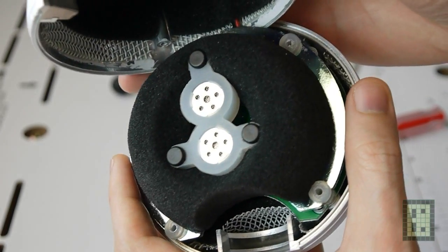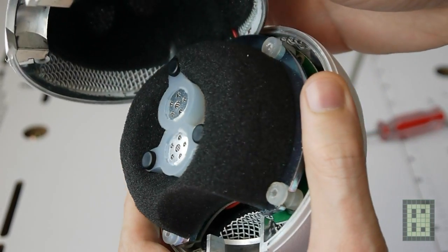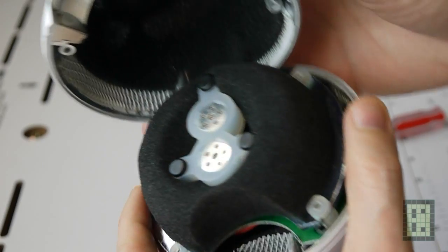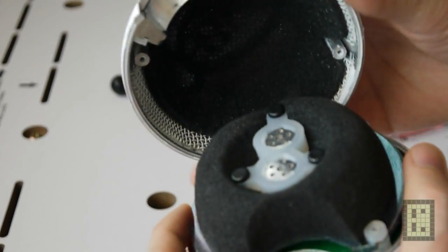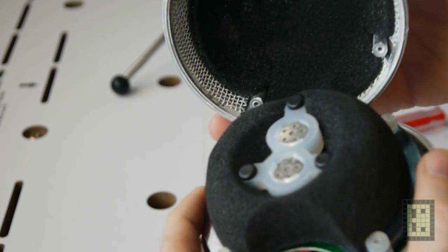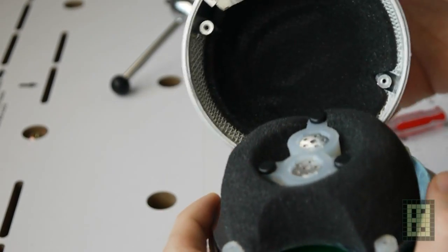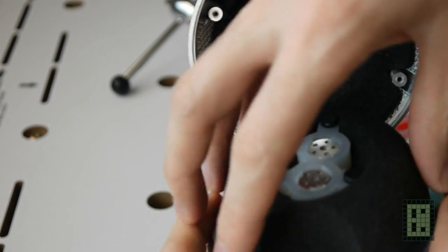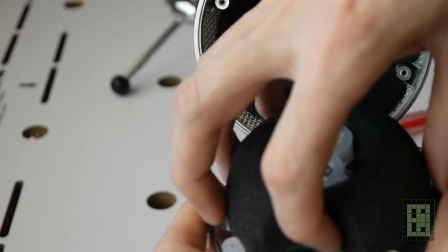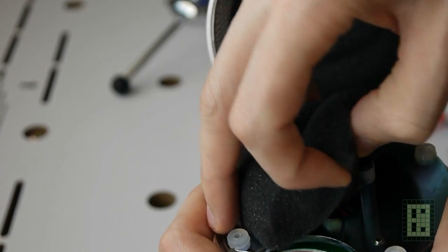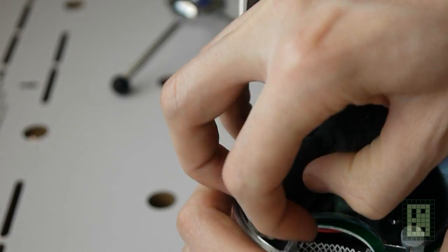As you can see, there are two microphones and both are facing the front of the microphone. I was expecting that one of them would be in the back of the case.